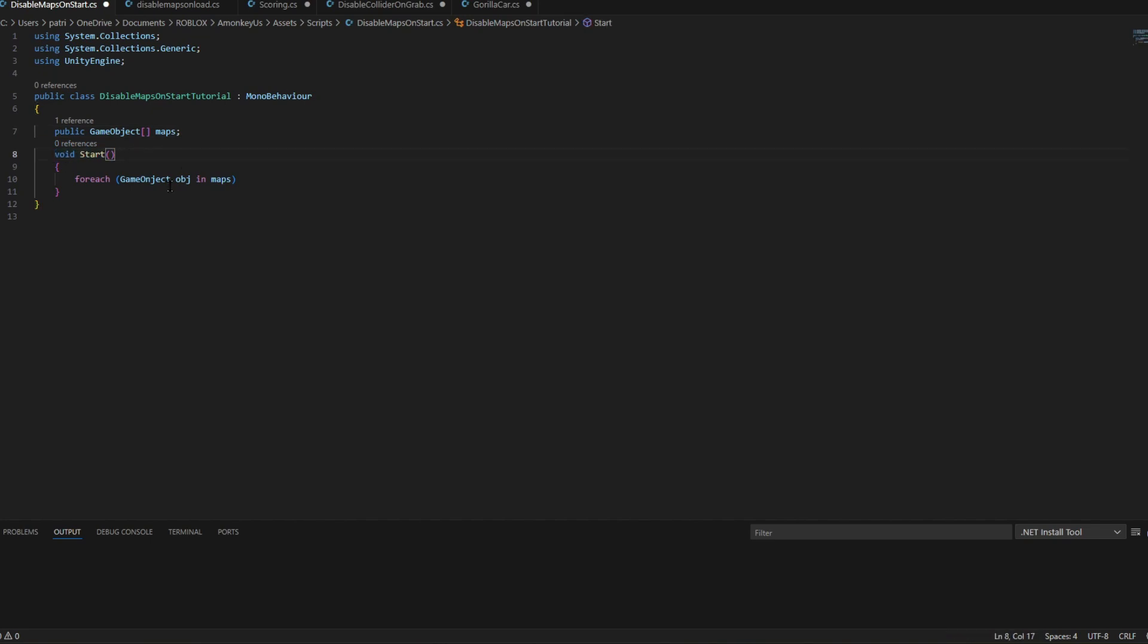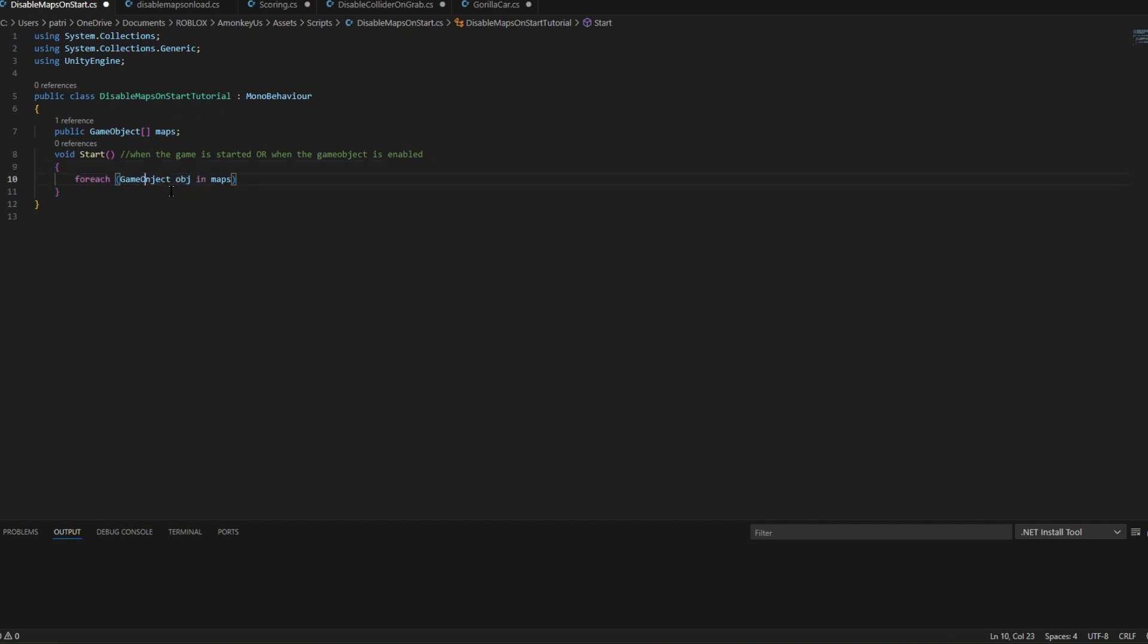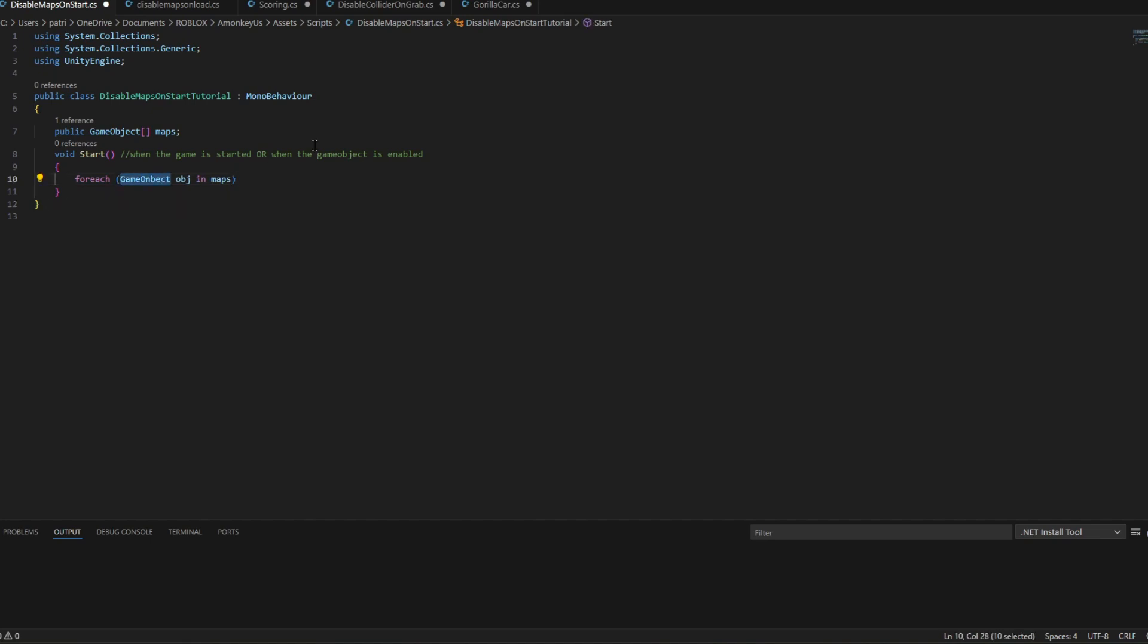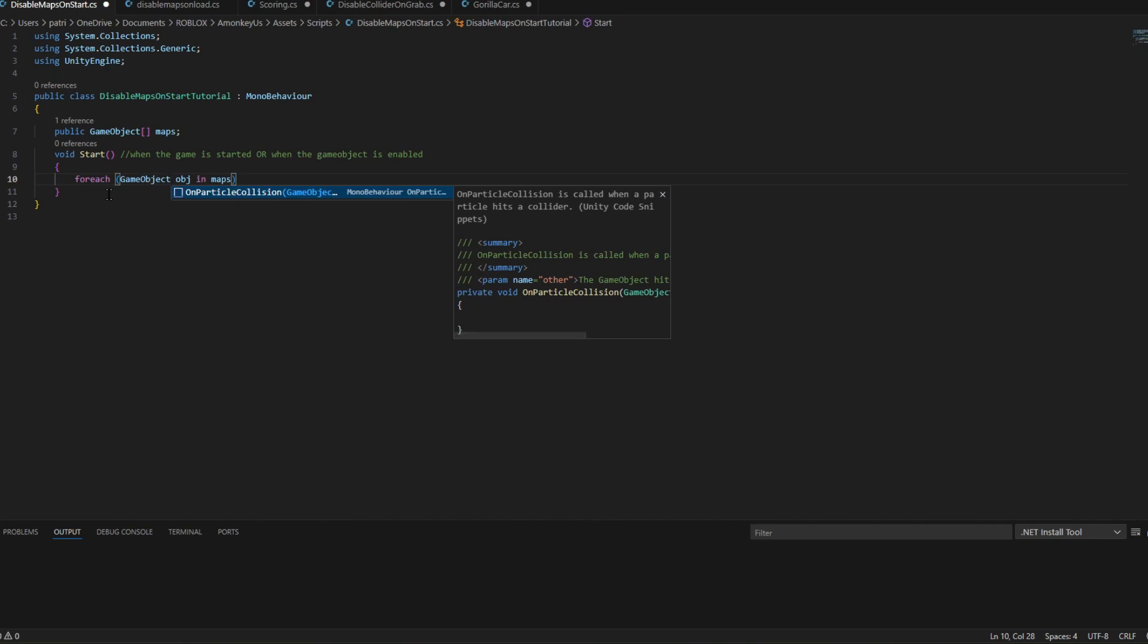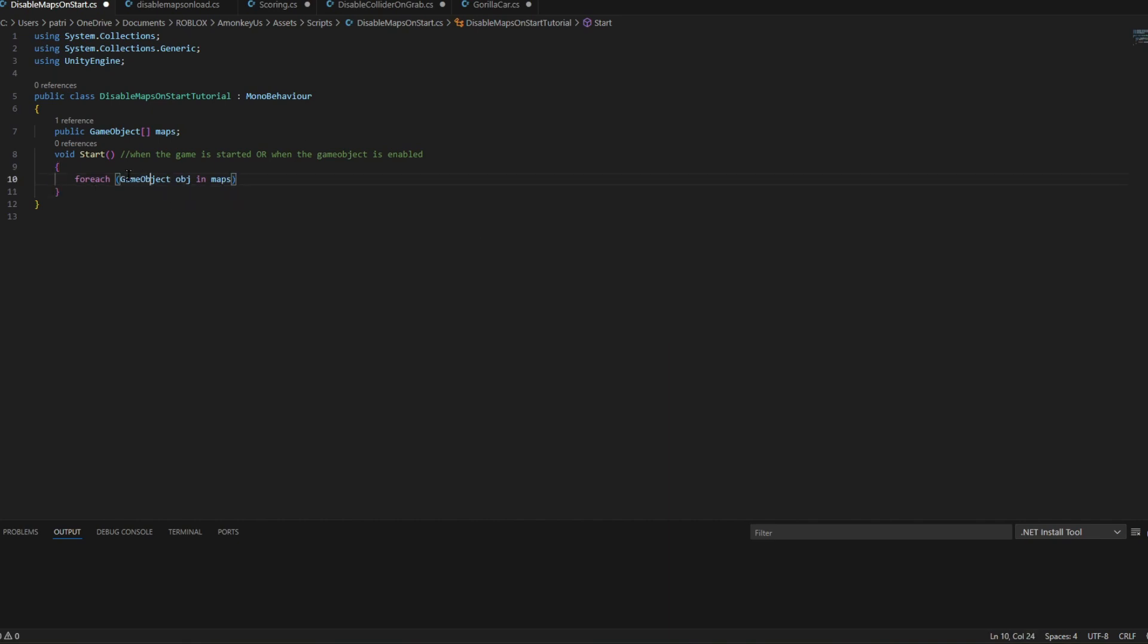When the game is started it will find the game objects in maps. And then we're going to put more curly brackets and then we're going to do object set active.